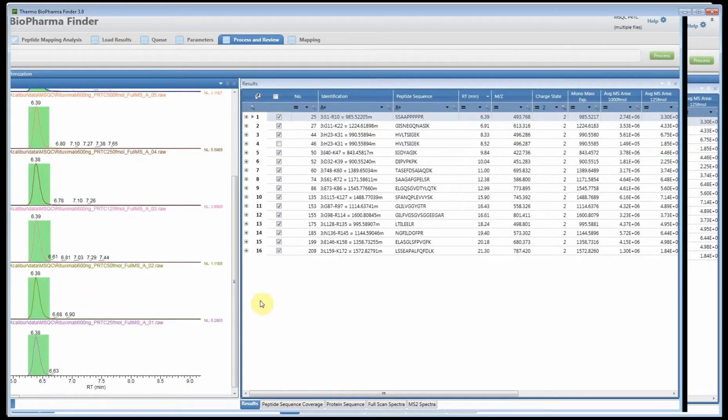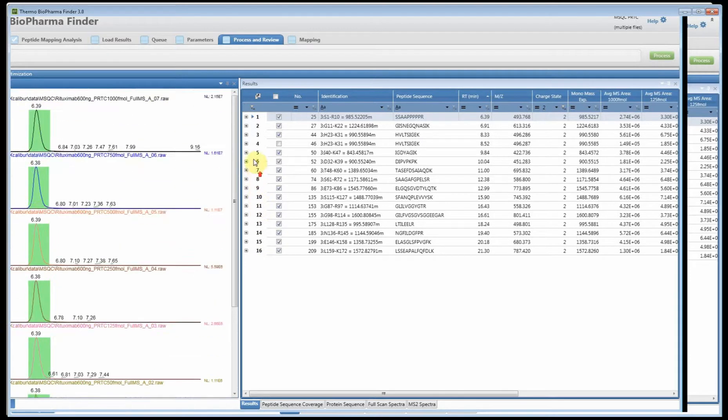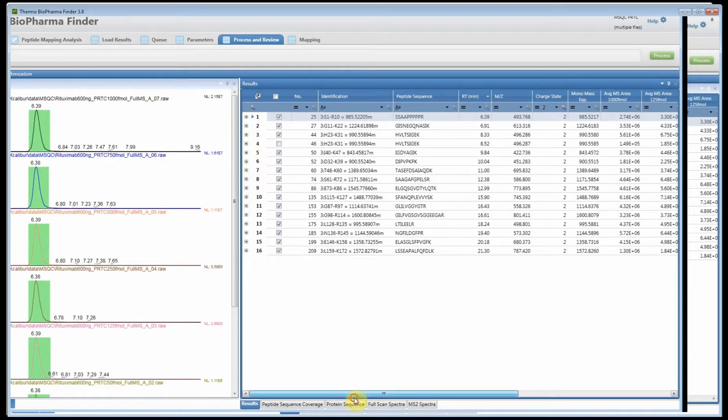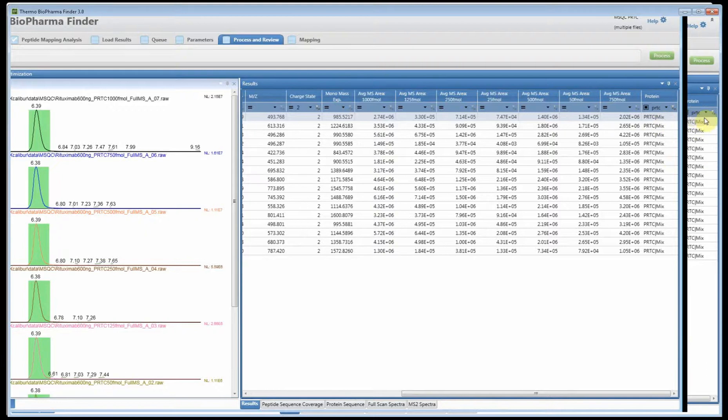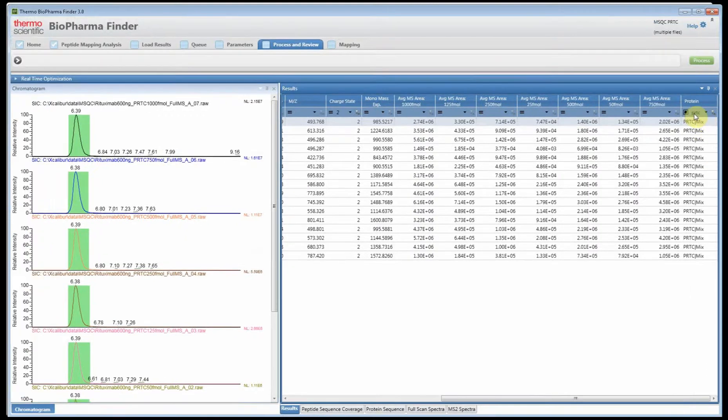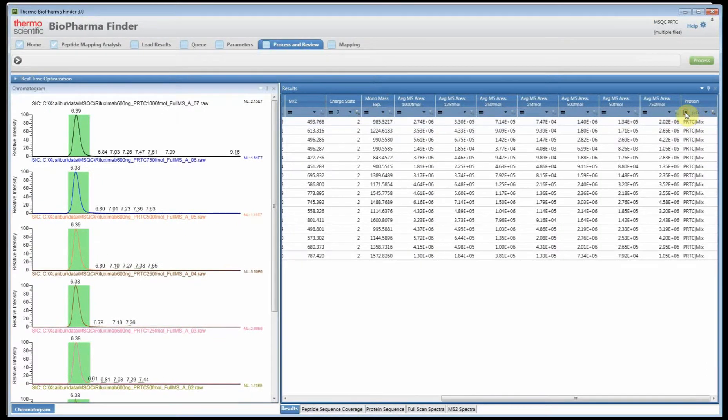If we click on the table you can see how it will change for the different peptides. You can zoom in and see how this differs across the different files.